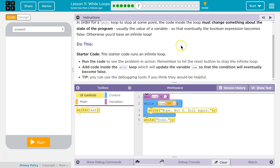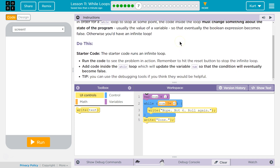Do this. Starter code. The starter code runs an infinite loop. Because notice: number is set to 6. So when number is declared and defined, it is 1.